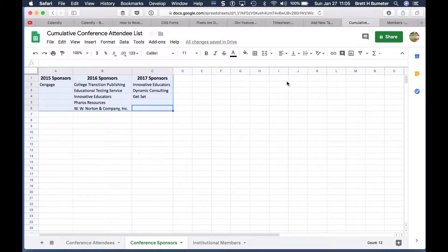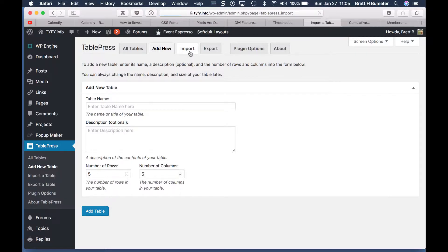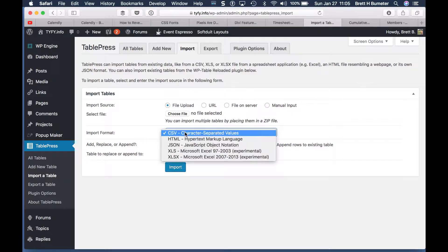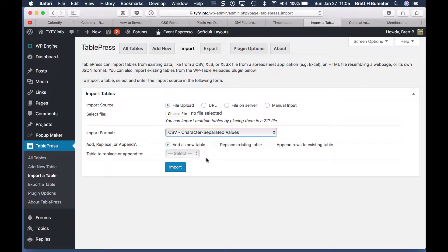Choose the comma-separated values. Now we're going to come in here and import each of those files. We have a couple of different import options — you could import directly from an XLS or XLSX file if you wanted to. Oftentimes the CSV is the safer way to go. If you do import from an XLS or XLSX file, make sure you only have one tab in that spreadsheet — if there are multiple tabs, the import won't work.